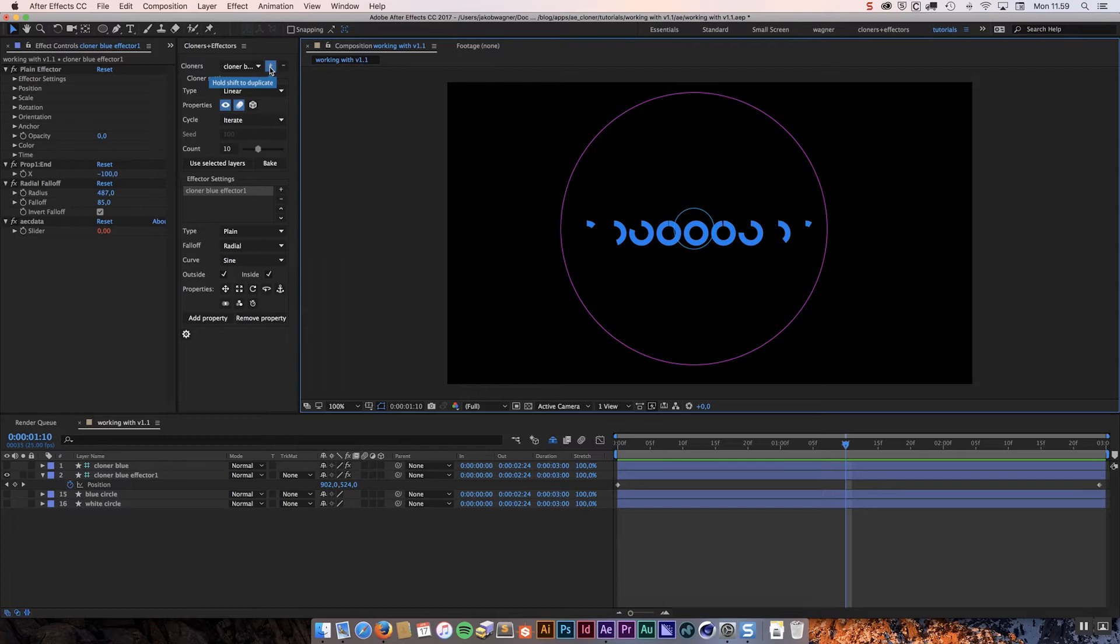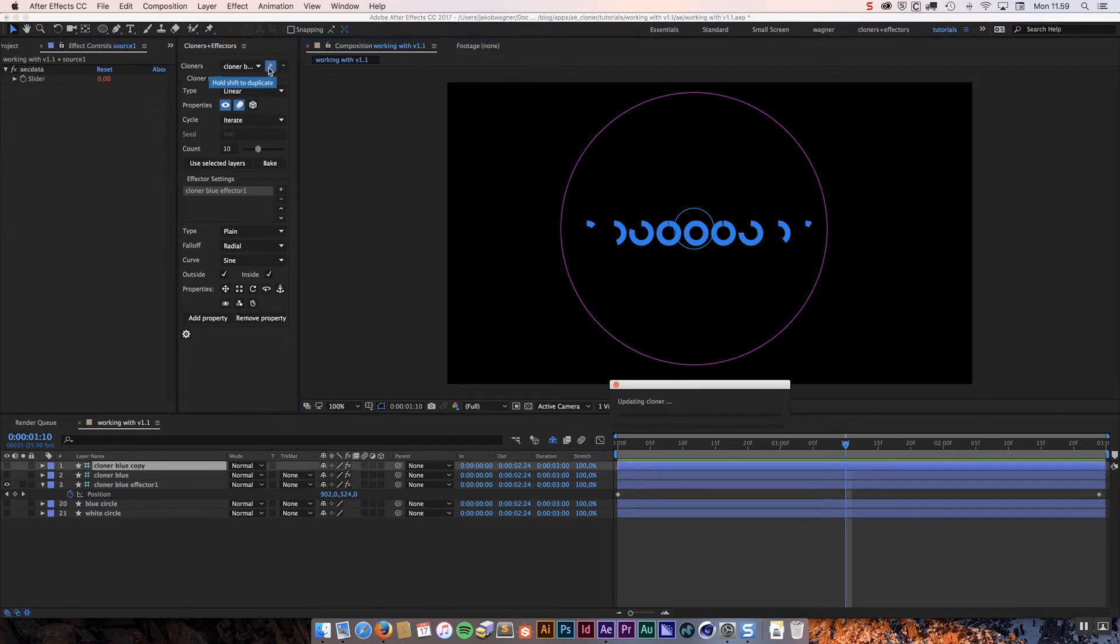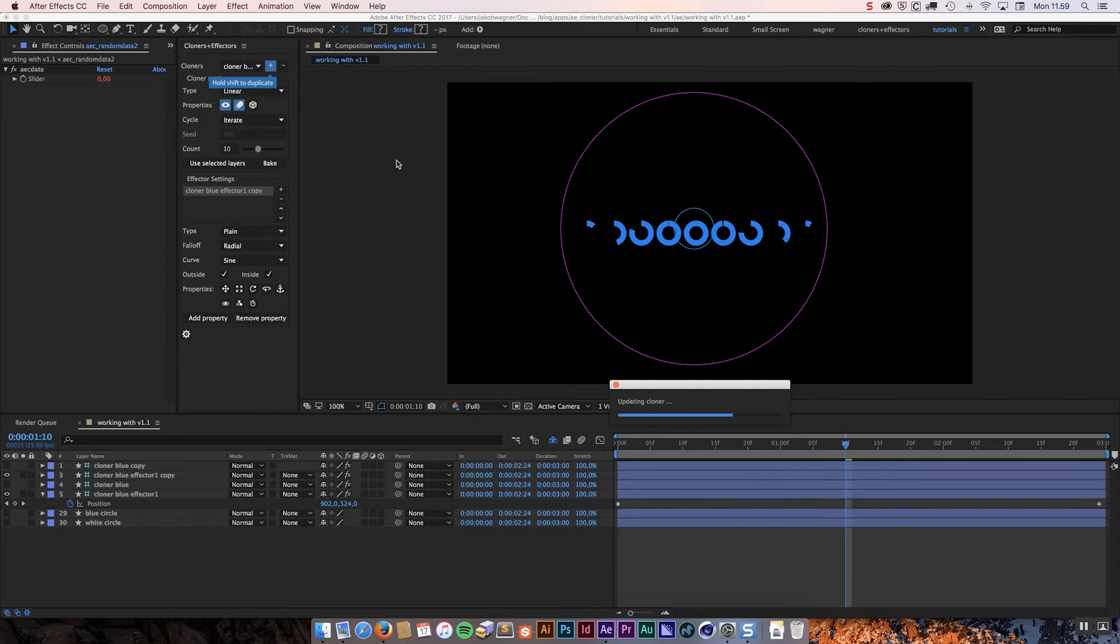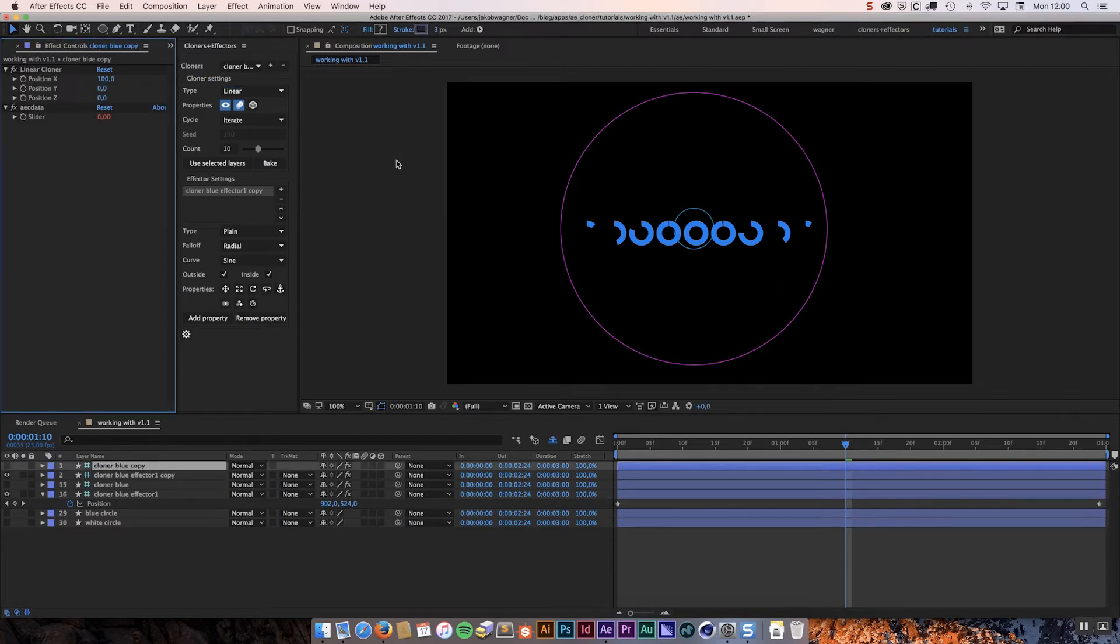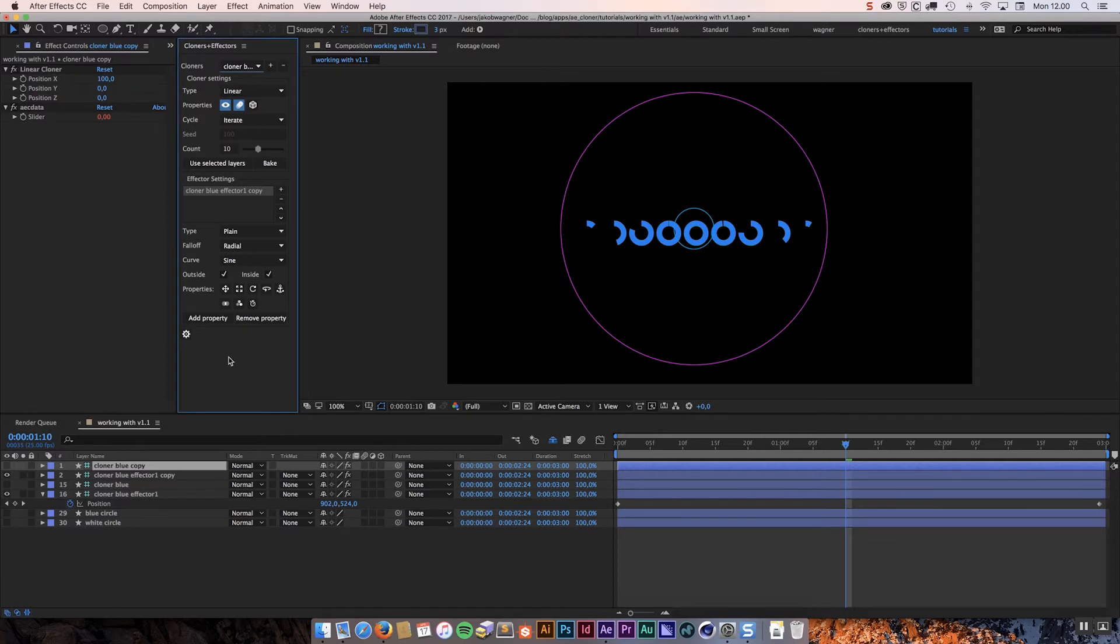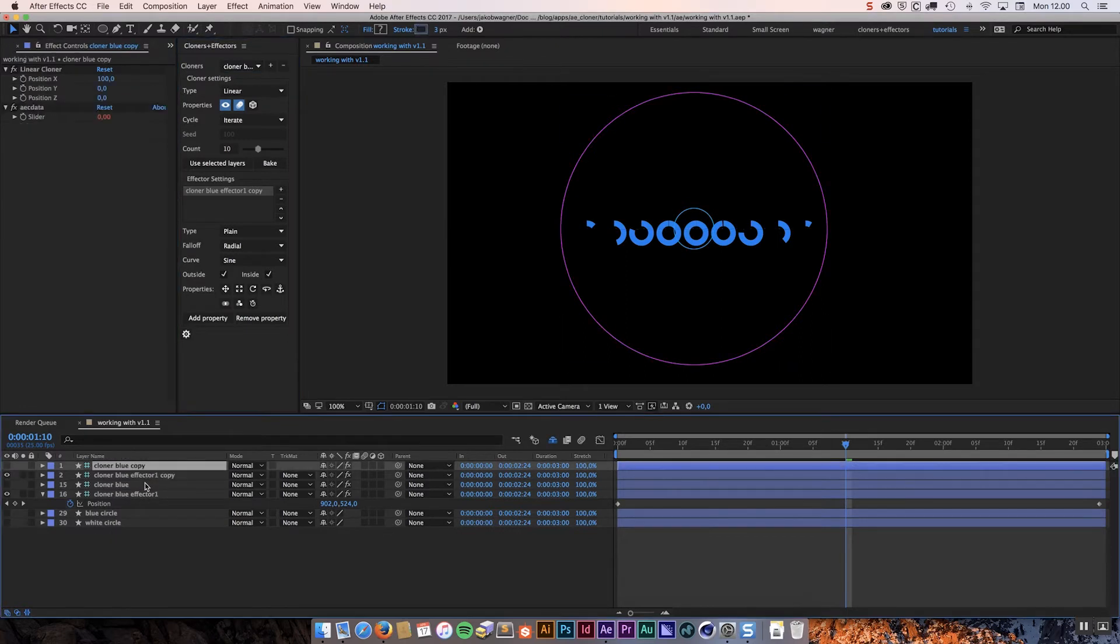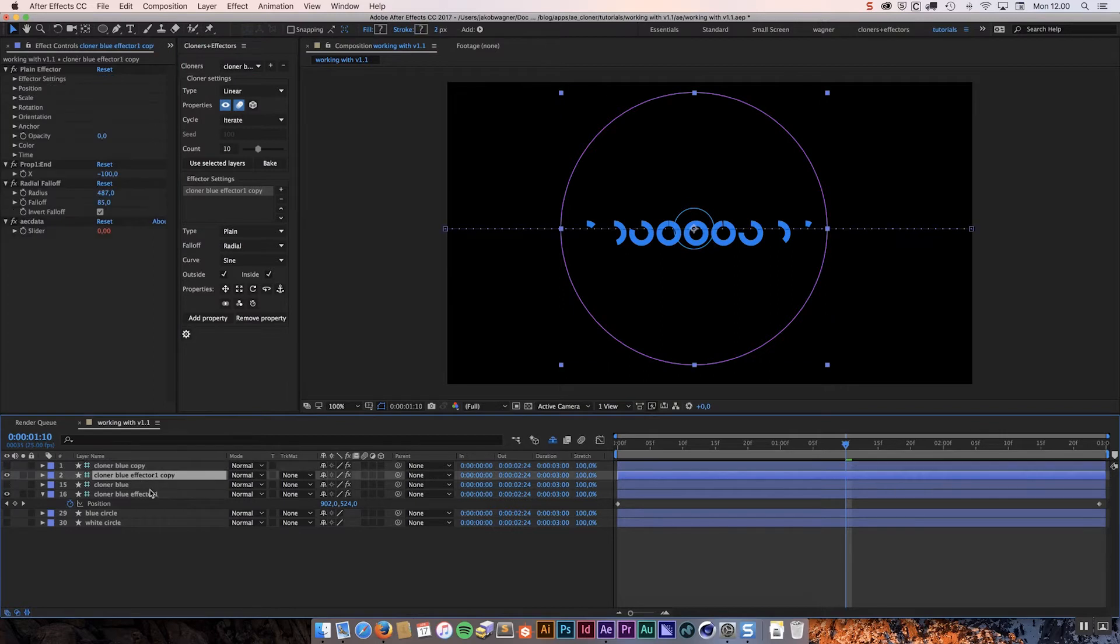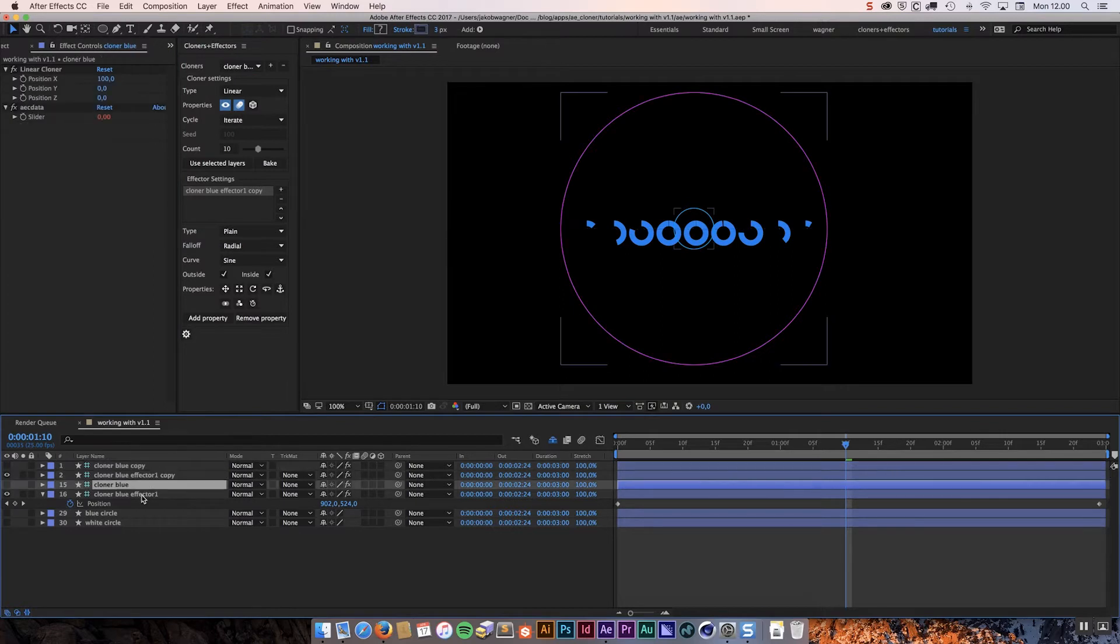But in version 1.1 if we roll over the plus button you can see that it says hold shift to duplicate. So we can do just that. Hold down shift on the keyboard and click the plus. And it is going to duplicate the cloner system that we already have. So you can see now we have one cloner blue and one cloner blue copy.